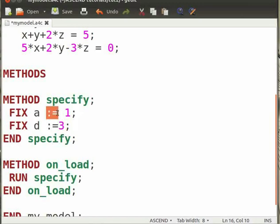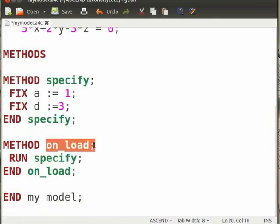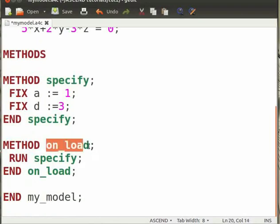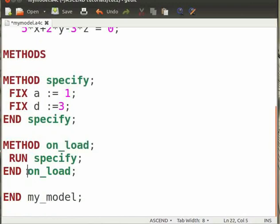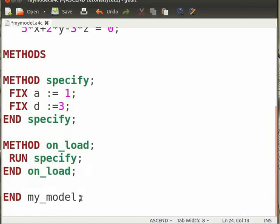Note that to assign values to a particular variable, we use a colon and equal to sign together. I will refer colon and equal to sign as is equal to from here on. Under method OnLoad, we run the method Specify. This is the method that describes Ascend, the action to be taken when a model is loaded. Now end the method OnLoad, end MyModel and save this file.